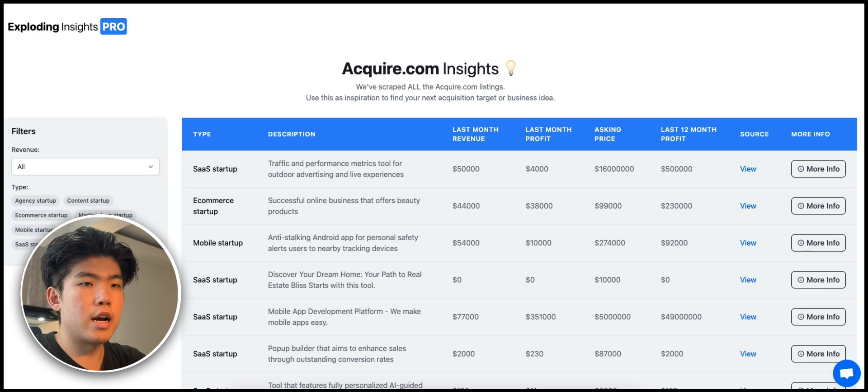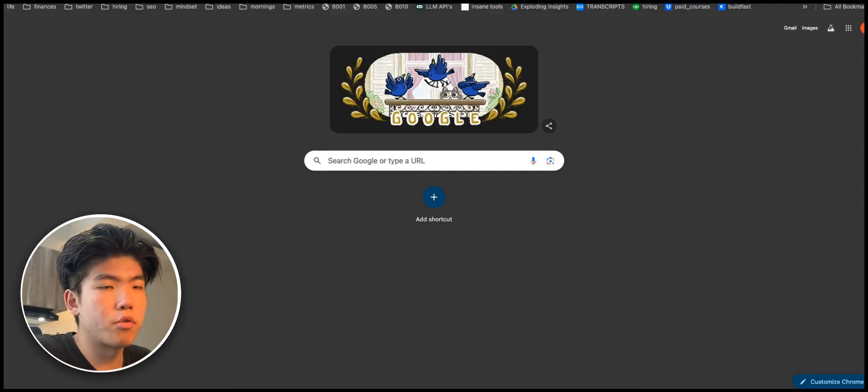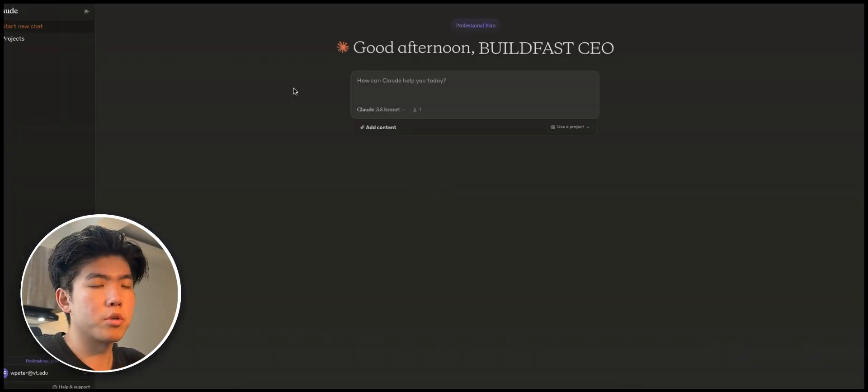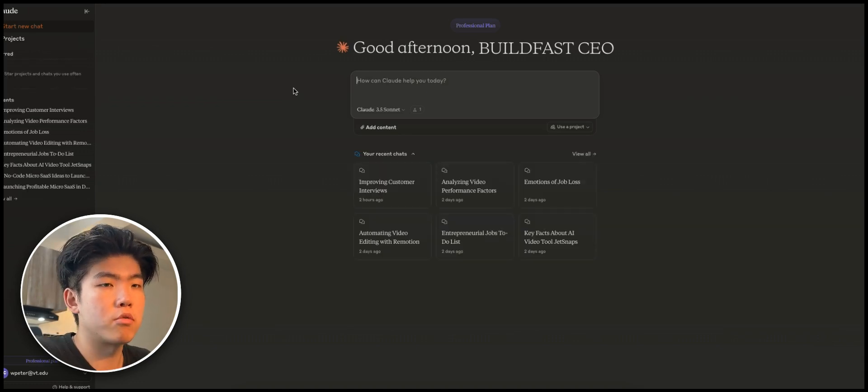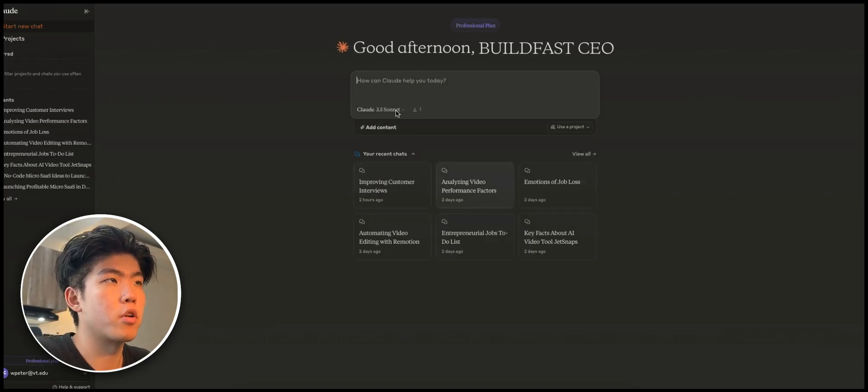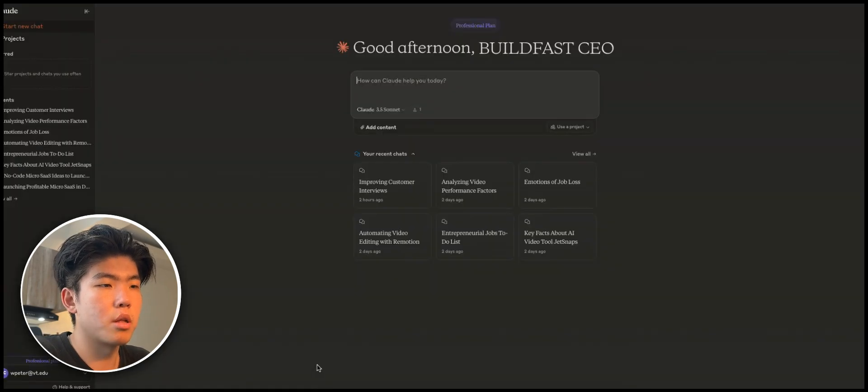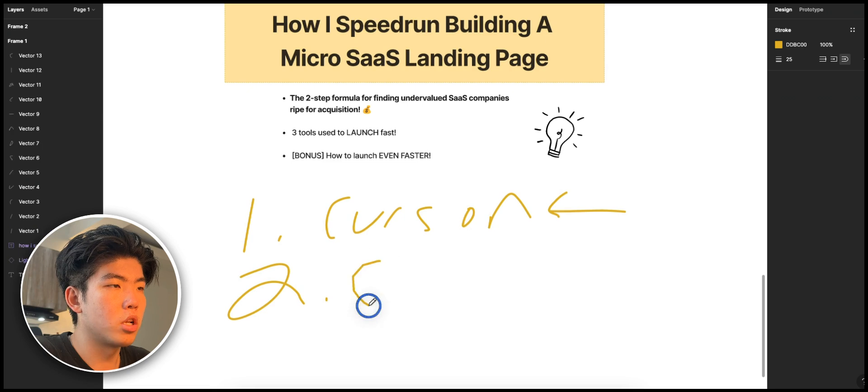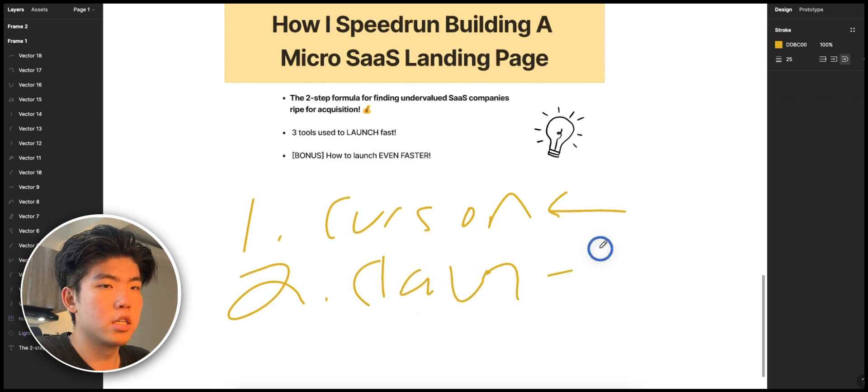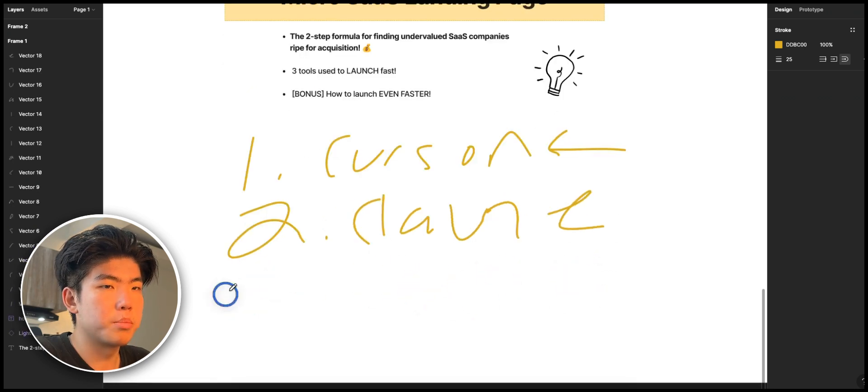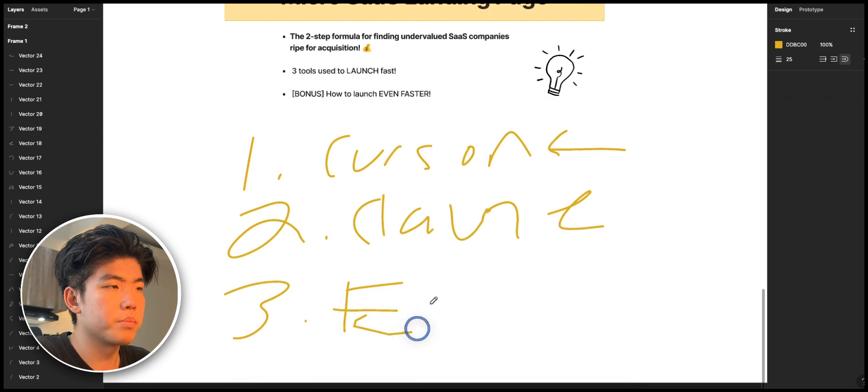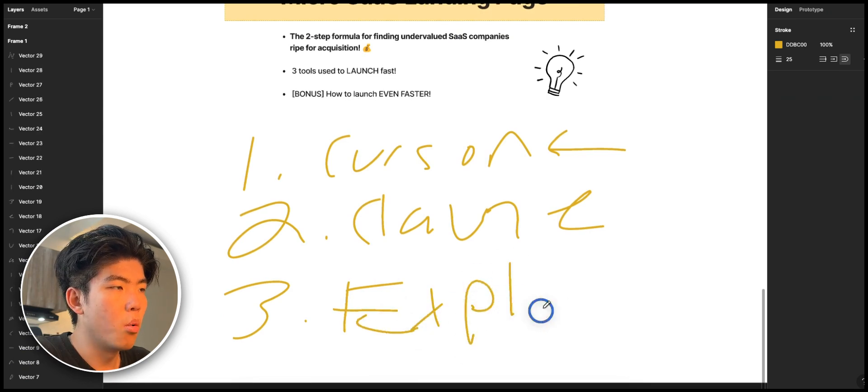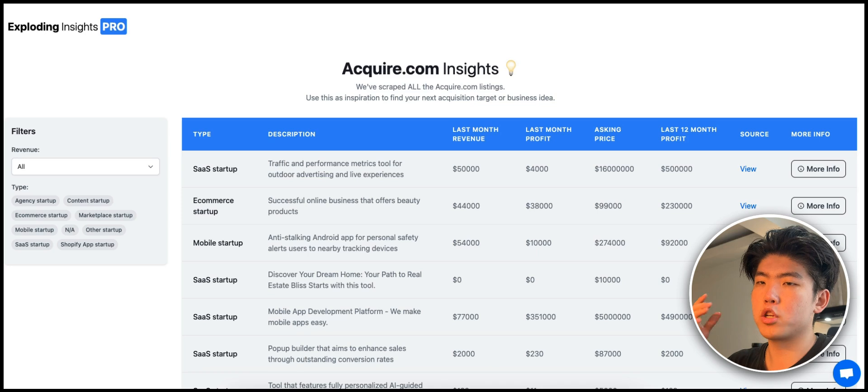The second tool that we will be using is Claude.ai. Claude makes it easier to write code, and even if you don't know how to write code, Claude will do most of the coding for you. I highly recommend getting the pro version of Claude. This is the LLM that I've been using the most. The third tool is basically Exploding Insights to find ideas.